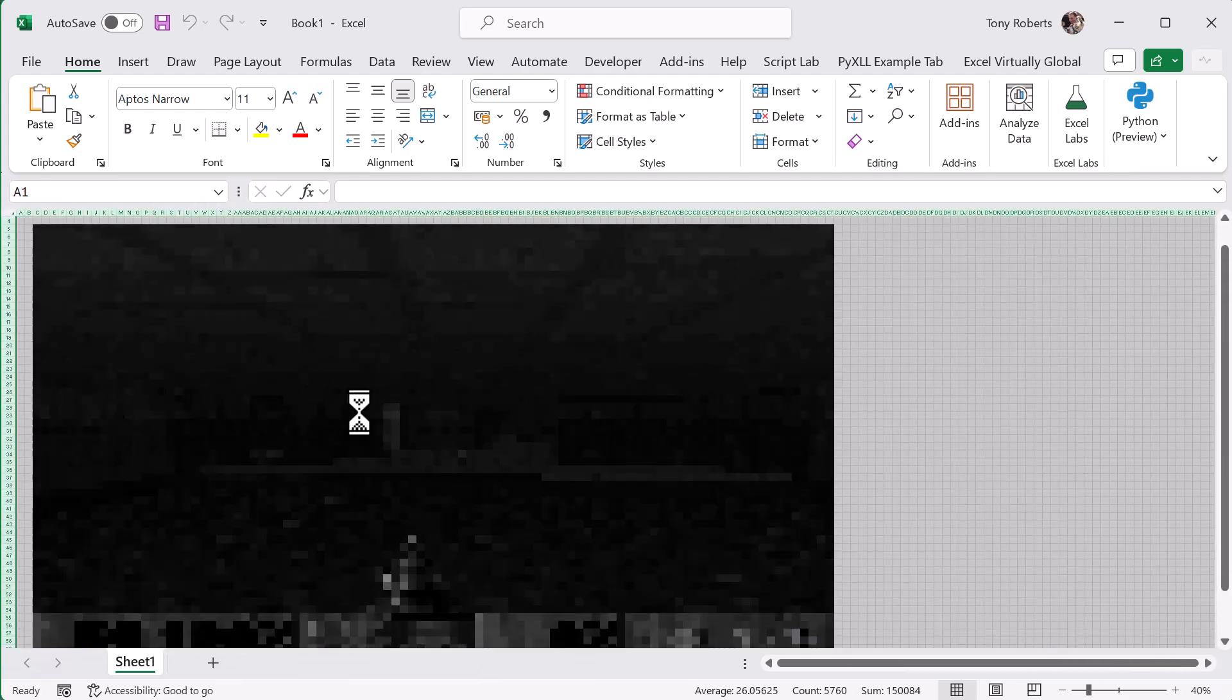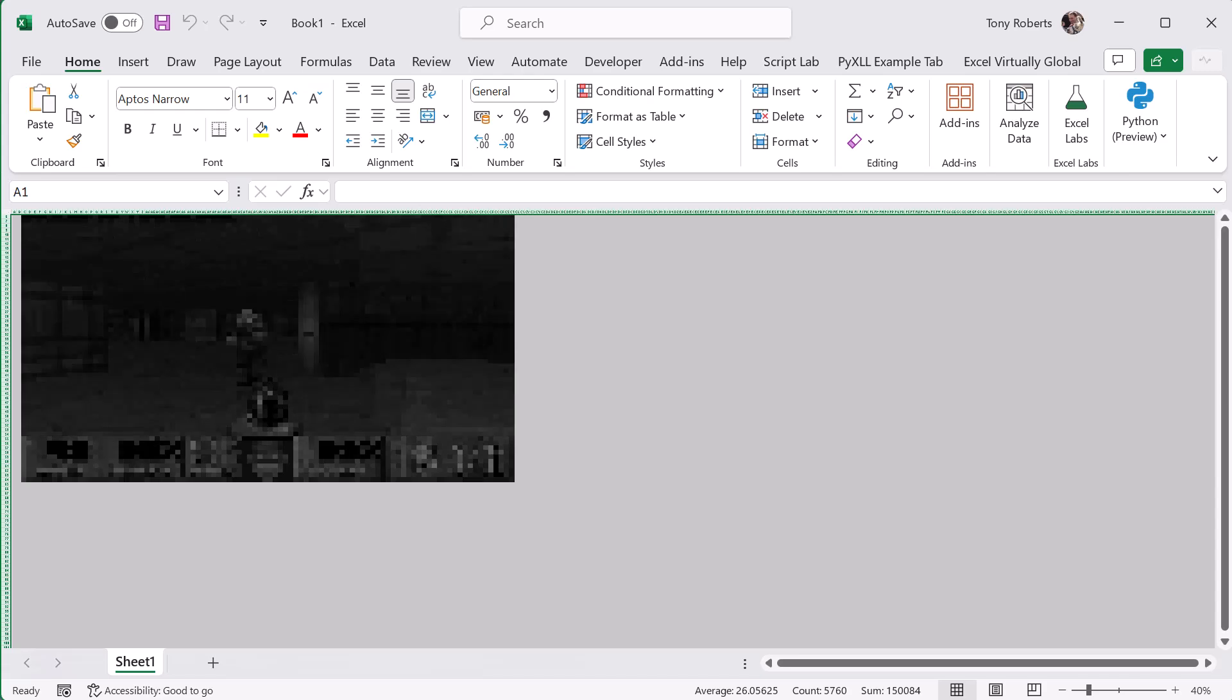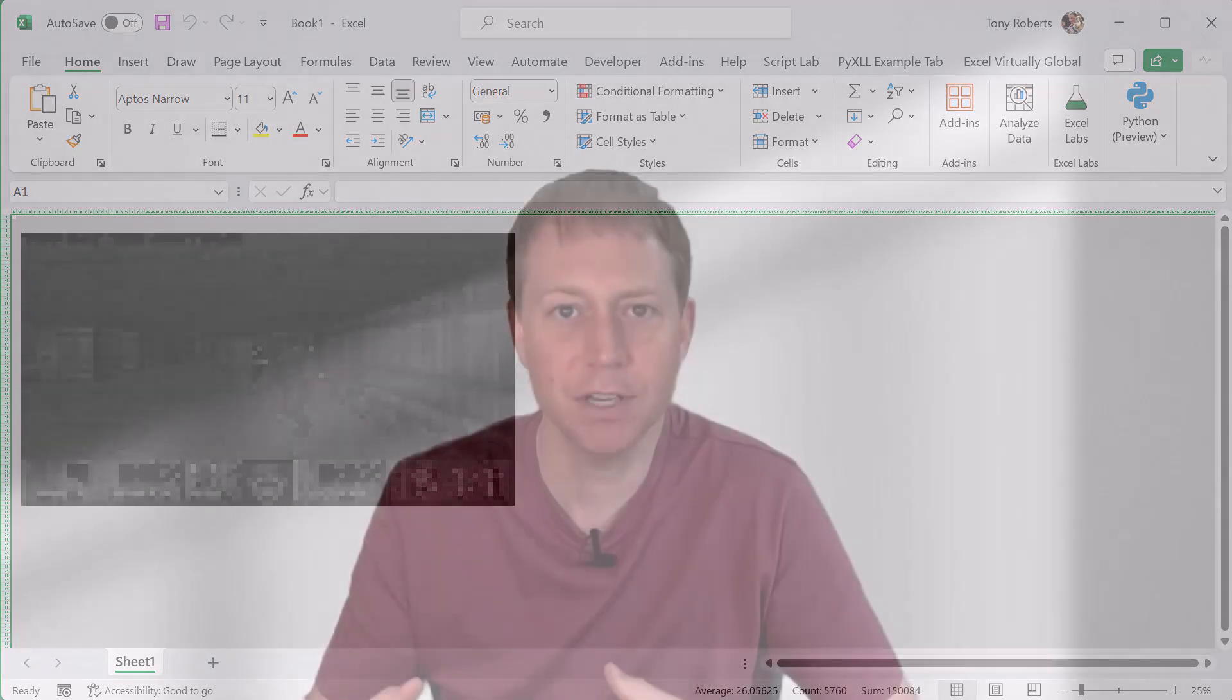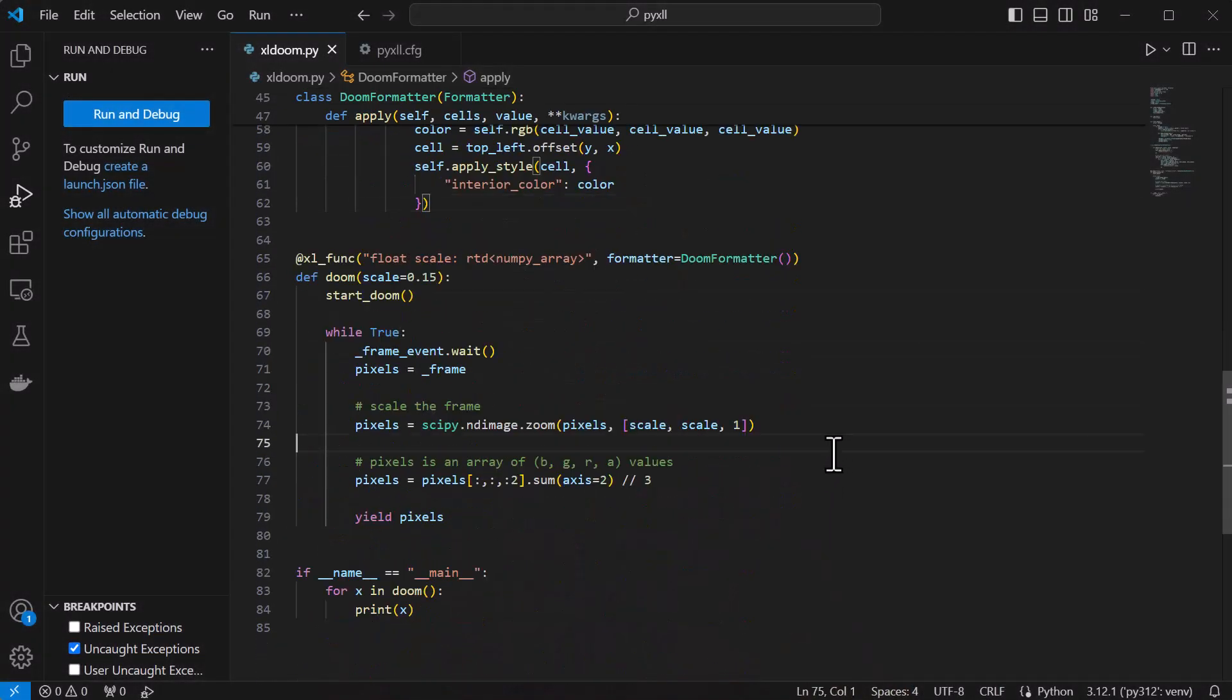So now we know how to use a PyXLL formatter to set the color for each cell, we can change the pixel values so that we can get the color values.